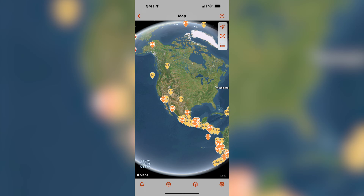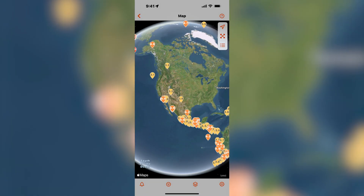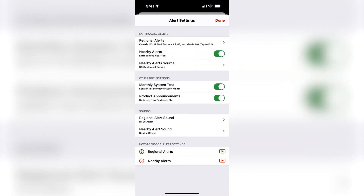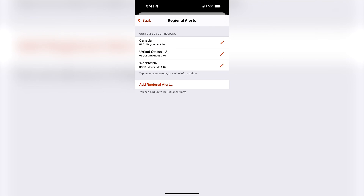The next data source I will show you is the filter by alert settings. Before I do that, I will quickly show you the alert settings screen. Tap the button in the bottom left corner to view the alert settings. I have nearby alerts turned on, and regional alerts set up for Canada magnitude 3.0 and higher, United States 3.0 and higher, and worldwide earthquakes magnitude 6 and higher. The Canada regional earthquake alerts use the NRC as the data source, and for the United States and worldwide alerts, the USGS is the data source.